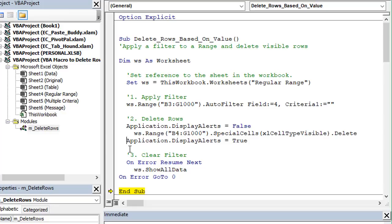It's pretty simple. Does not require any looping or anything like that. We use the auto filter method and applying those filters to just show or display all the cells that we want to delete or all the rows that we want to delete and then we delete those with this method right here.